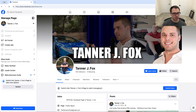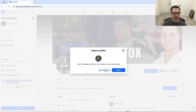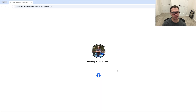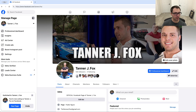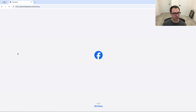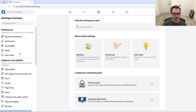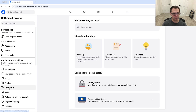What we're going to do is switch into the actual page, so we're not acting as an individual but we're acting as the page, and we'll be able to make some changes to it. And then from there, all we're going to do is go over to settings on the left-hand side over here and click into there, and we're going to go down to page setup with the little flag.